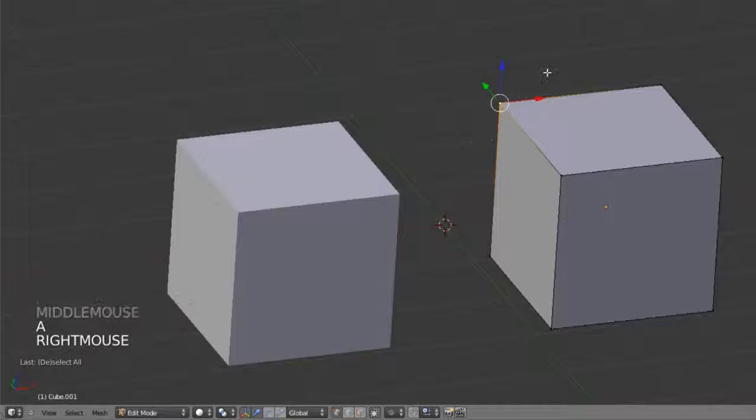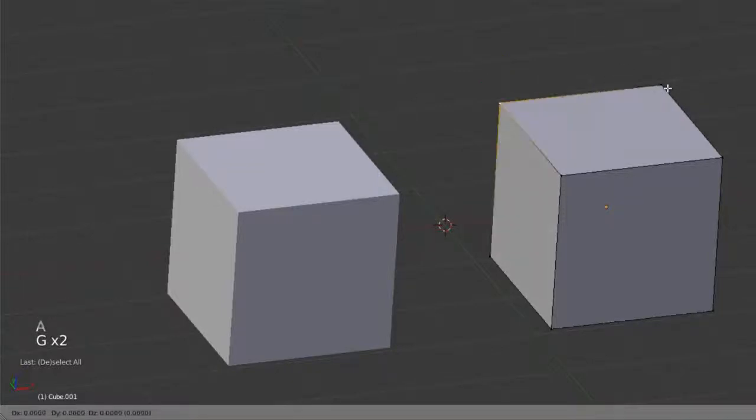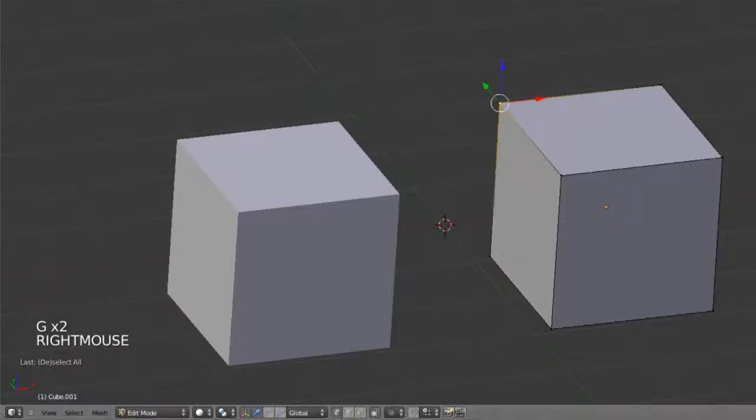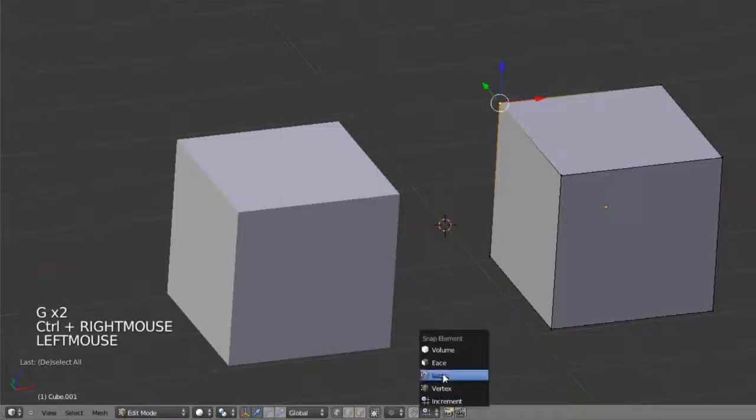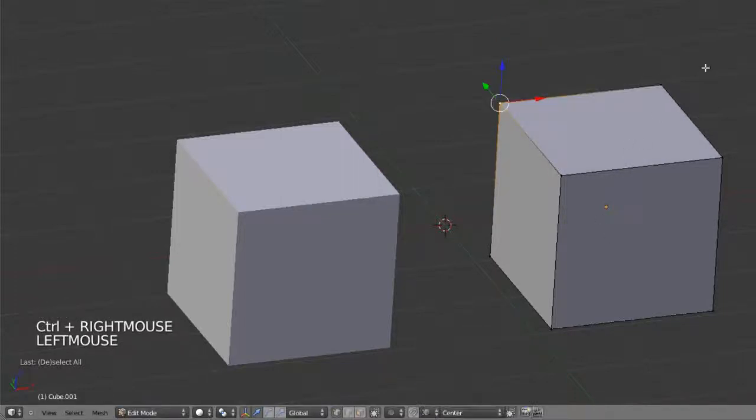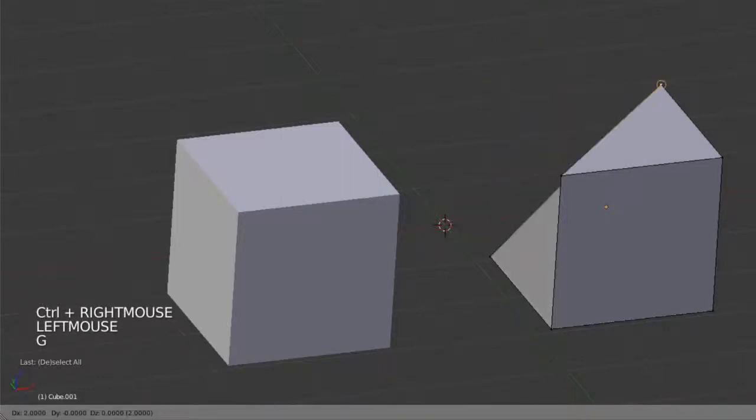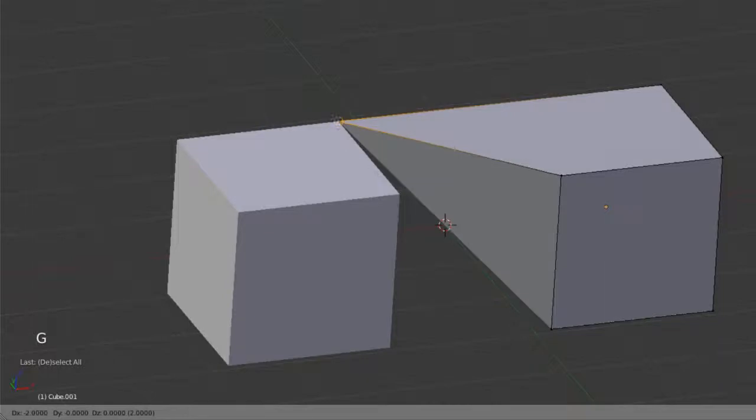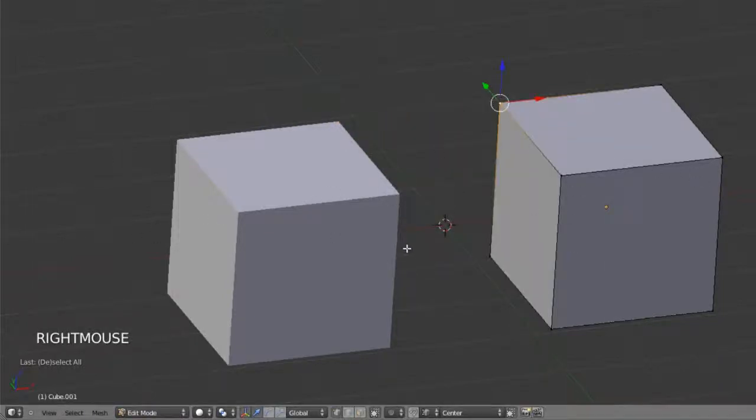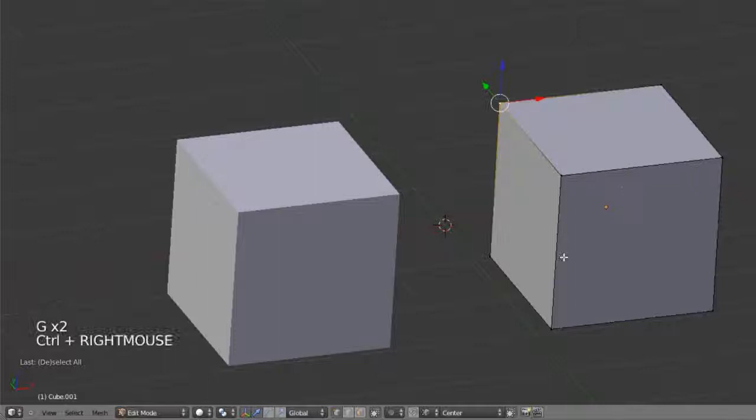So if I select this vertex and hit G, hold down Control since my default state is off, then I can choose vertex there, and I can simply snap to any other vertex that I want, either on this object or any other mesh object within my scene.